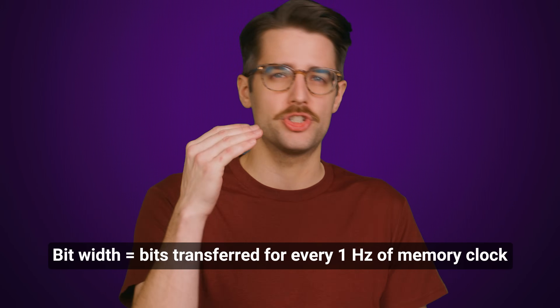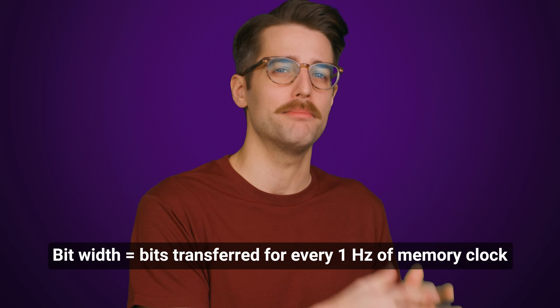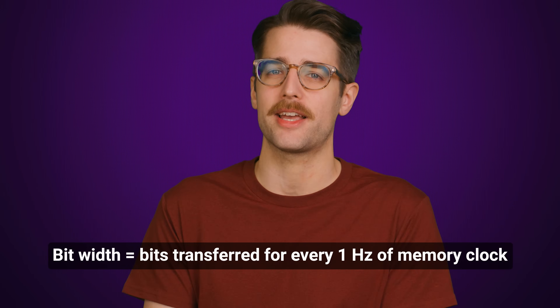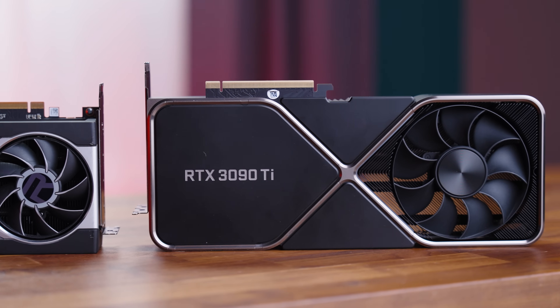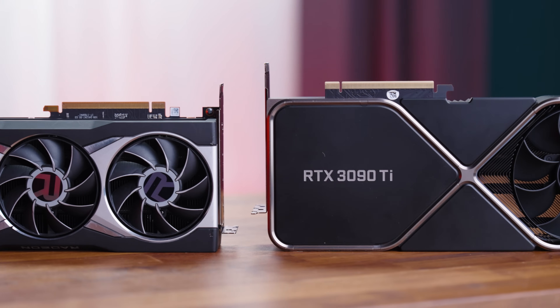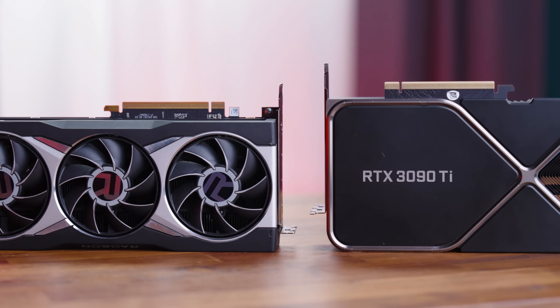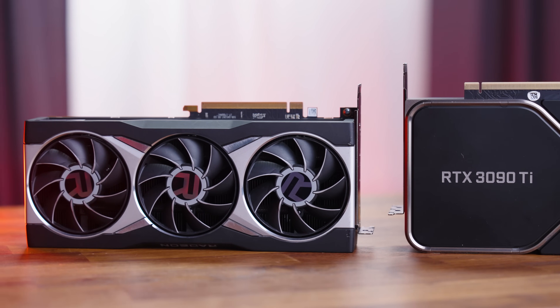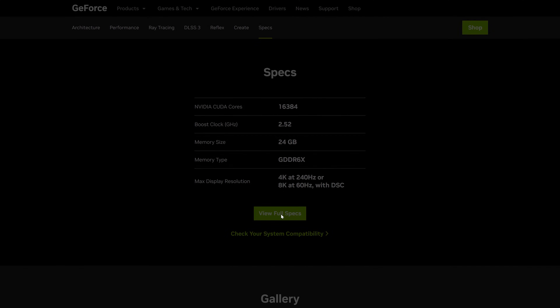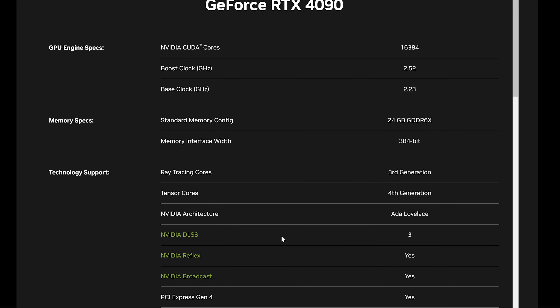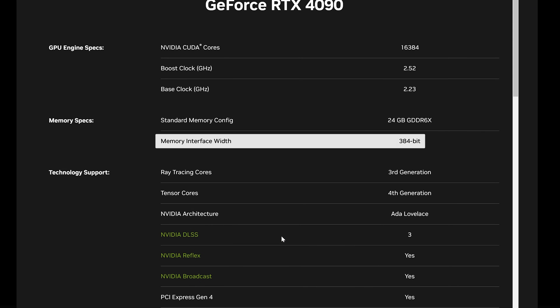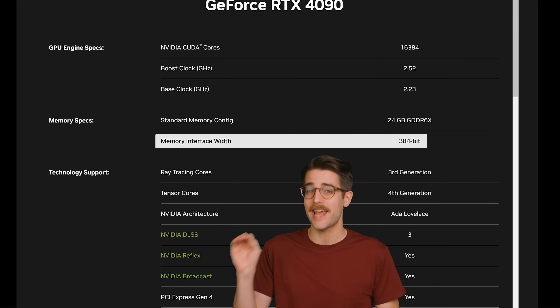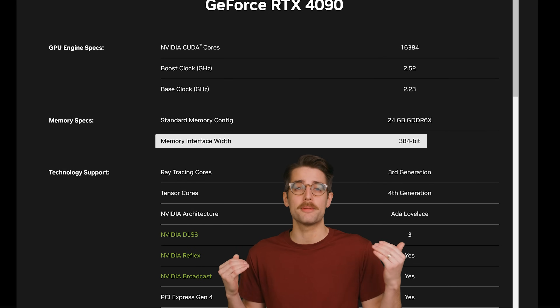The bit width is telling you how many bits the bus can move for each cycle of the memory clock — basically how much data is being moved per one hertz. Seeing as how memory speeds on modern cards are typically well over a thousand megahertz, this adds up to quite a lot. For example, the top-end RTX 4090 has a bit width of 384 bits, but this translates into around one terabyte per second of total memory bandwidth.